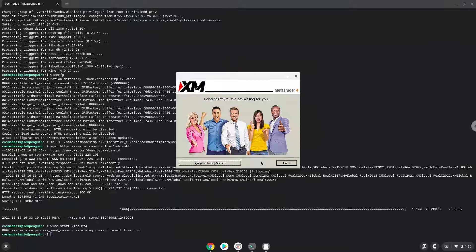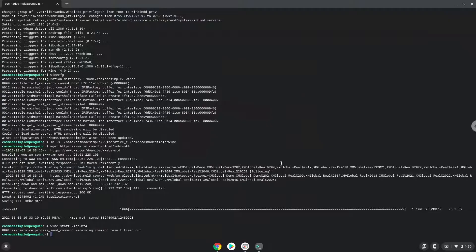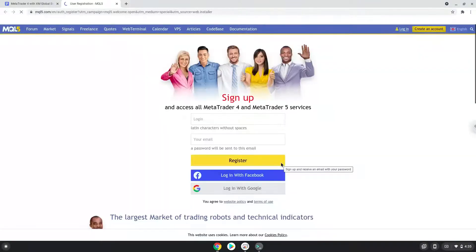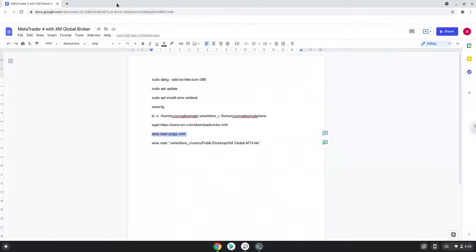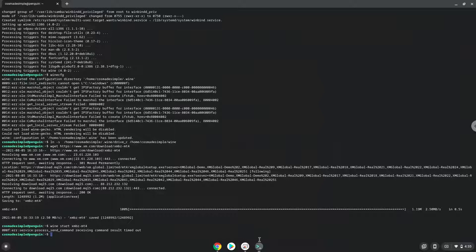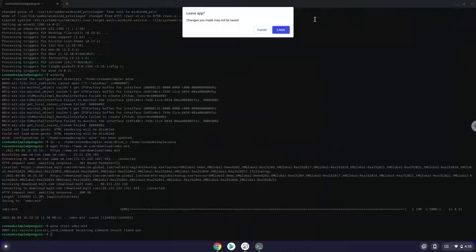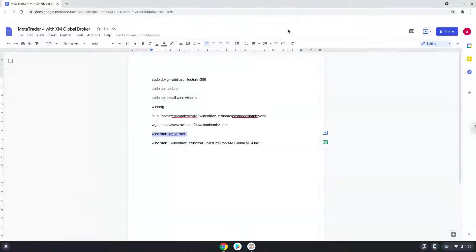To launch the application we need to run the last command every time in a terminal. Let's do it now.